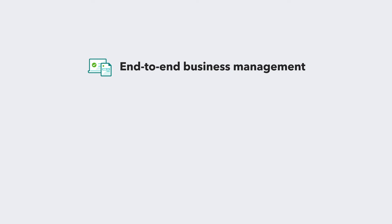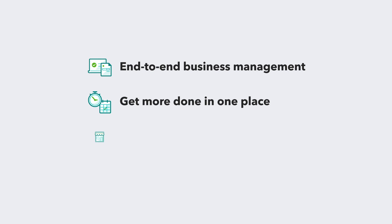With QuickBooks Enterprise Platinum with the Diamond Package, you'll enjoy end-to-end business management. You'll get more done in one place and have more time to grow your business.